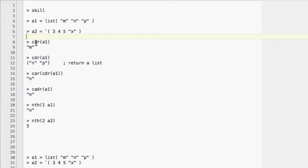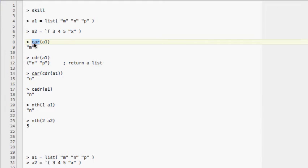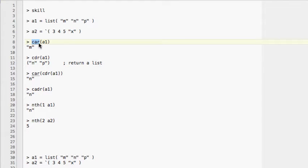The first command is 'car', which stands for Current Address Register. If you do 'car A1', it will return the first item in the list — in this case, M. If you do 'car A2', it will return 3.